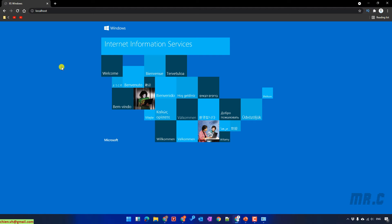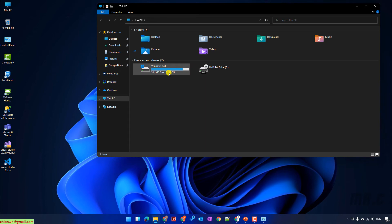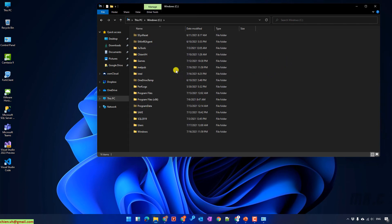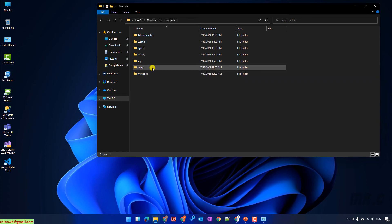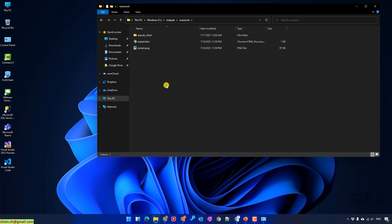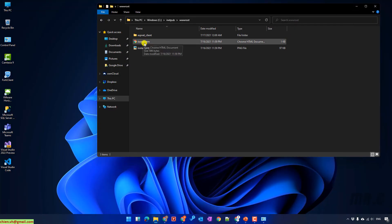After installing IIS, go to This PC and you'll see the iNetPub folder has been created. Inside the iNetPub folder, there are sub-folders for FTP, history, logs, and templates, as well as the wwwroot folder. The wwwroot root folder contains the website files. The localhost page is displaying the content of the iisstart.html file.